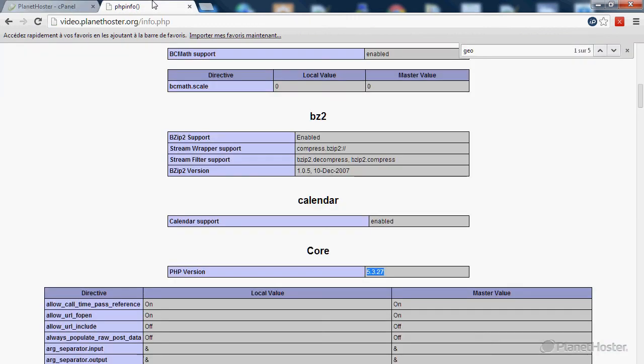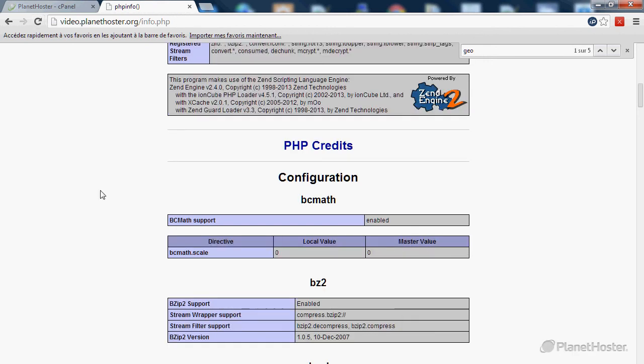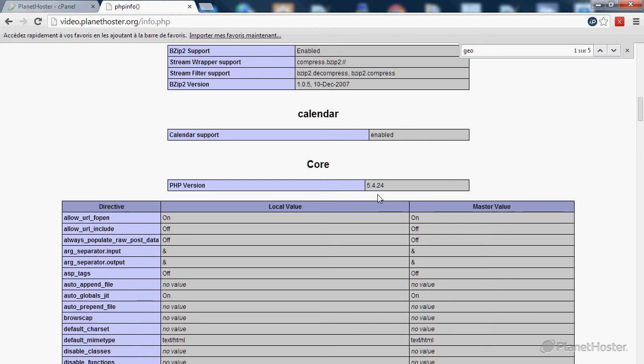If I go back to my PHP info file and refresh the page, you can now see that I'm on the version 5.4.